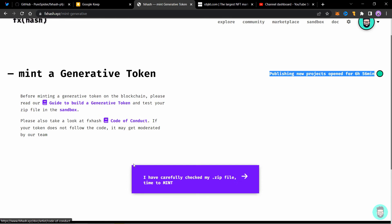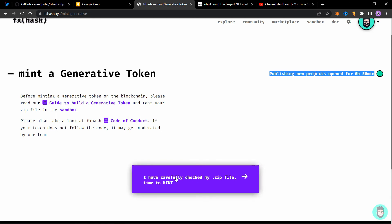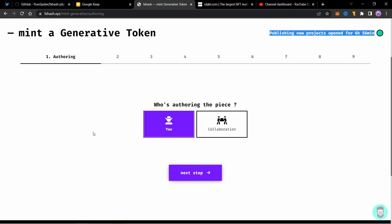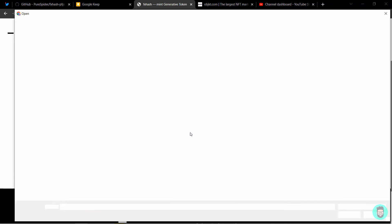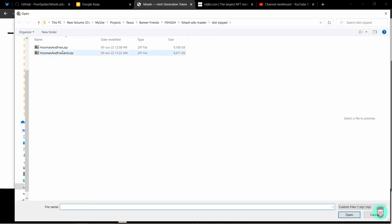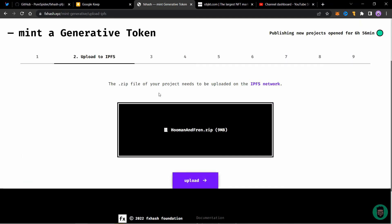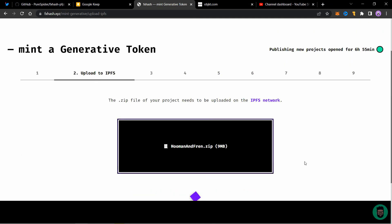So we have checked our file. So let's click on mint. Who's authoring the piece? It's only me. It's not a collaboration. So I'll click on you and click on next step. Next is to drop your zip file here. Click to browse and select our zip file and click on open. Click on upload and the file starts uploading.